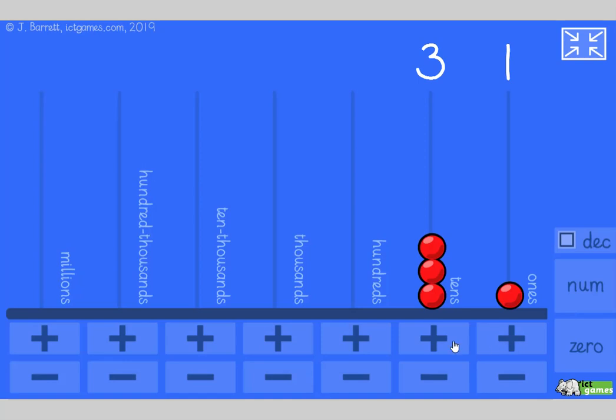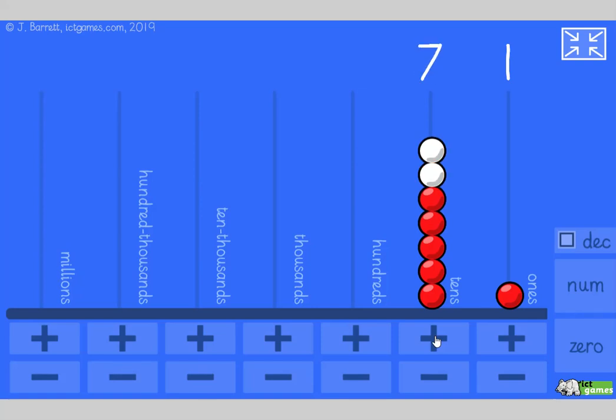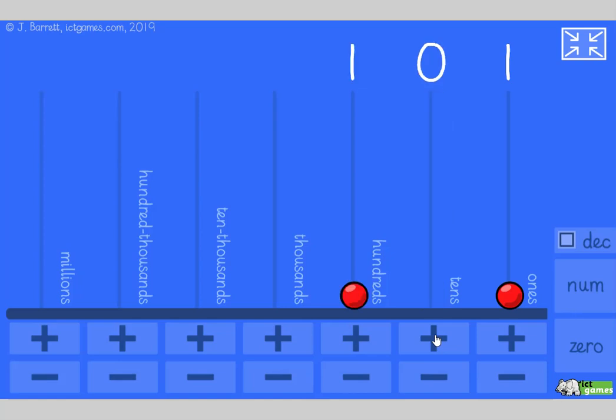We're going to count forwards now in 10s. Going forwards in 10s. Are you ready? Here we go. 31, 41, 51, 61, 71, 81, 91. What's next? 10 more than 91. It's a tricky one. Hmm. I think it's going to go into the 100s. 101. Fantastic.